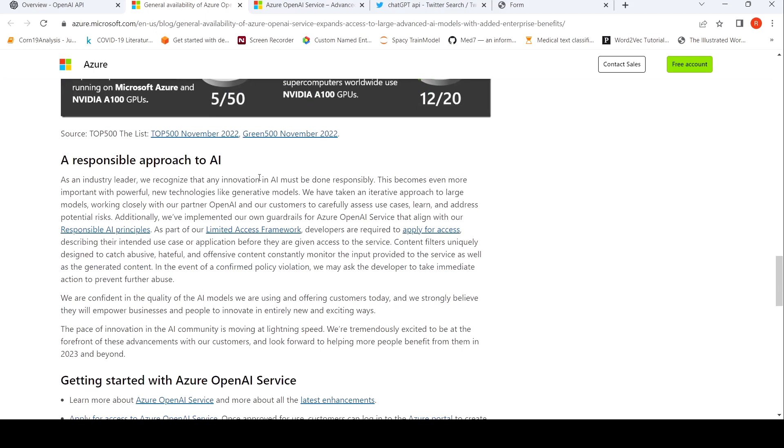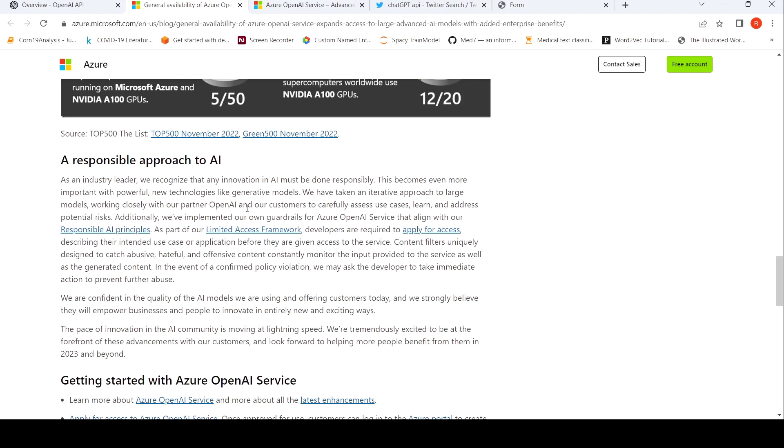So what they are claiming is that with newer technologies like generative models, responsible AI is important and it must be done responsibly. In the sense, any innovation in AI must be done responsibly. So they take an iterative approach to large models. They are working closely with their partner OpenAI because they have an investment in OpenAI. They want to carefully assess use cases and learn and address potential risks.